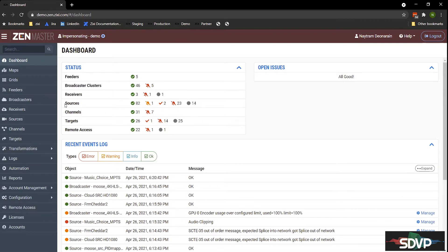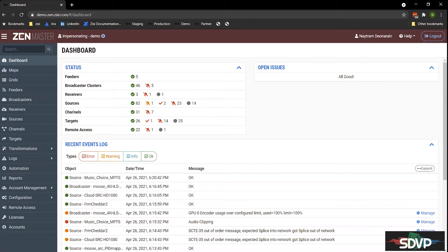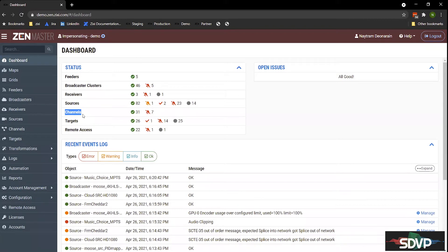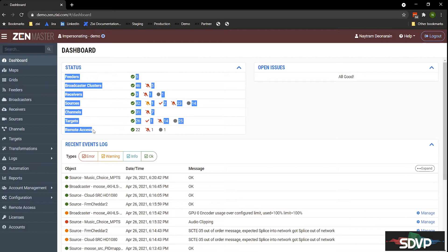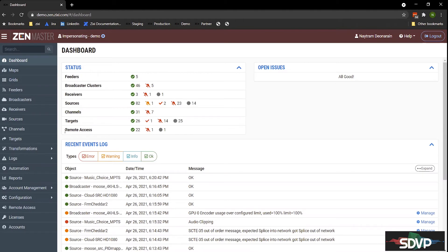These are the three applications we make that are the logical components to move the video. And then next we have here our sources. Think of these as the inputs into the platform. And then if you want to do something with your source, you'll have to create a channel. Whether you're transporting your source as a Zixi protocol, RIST protocol, or any of the other protocols that we support, you'll need to create a channel.